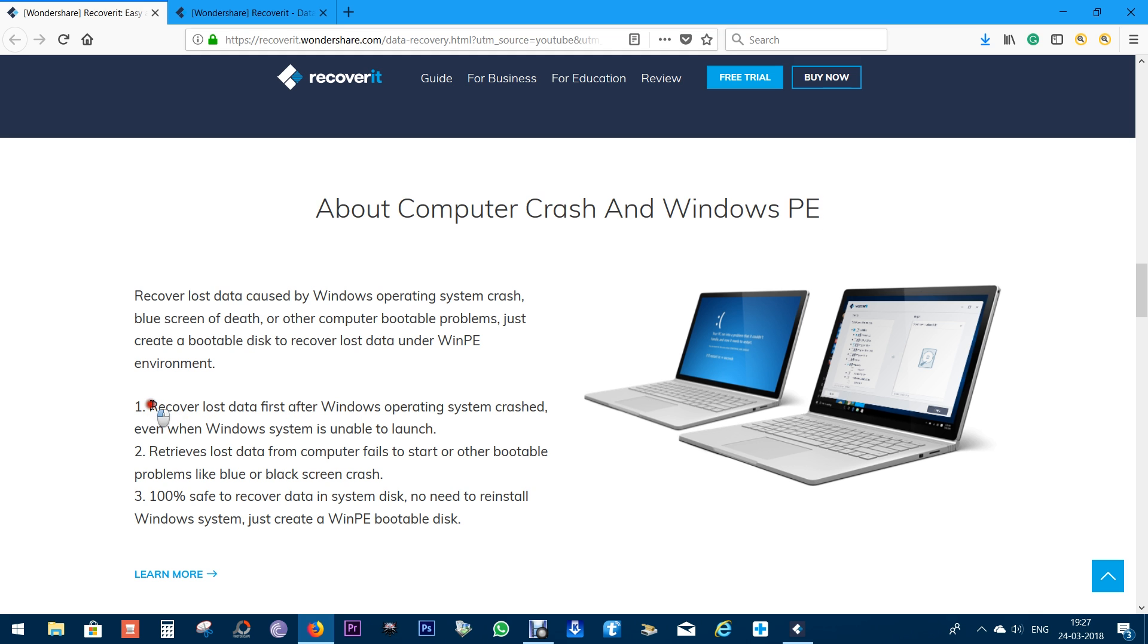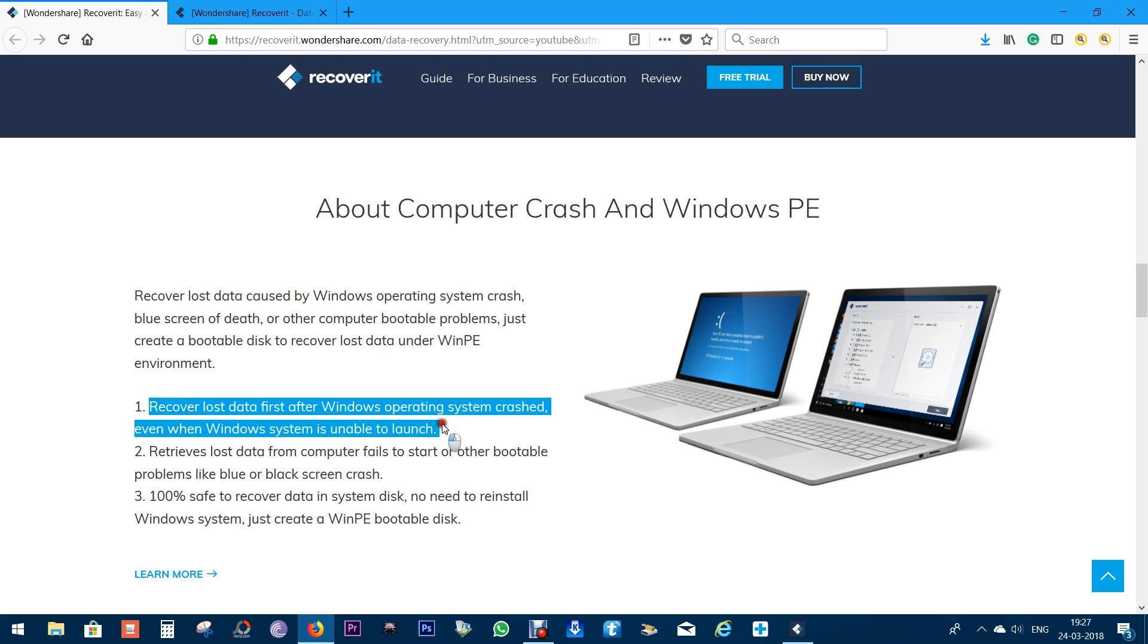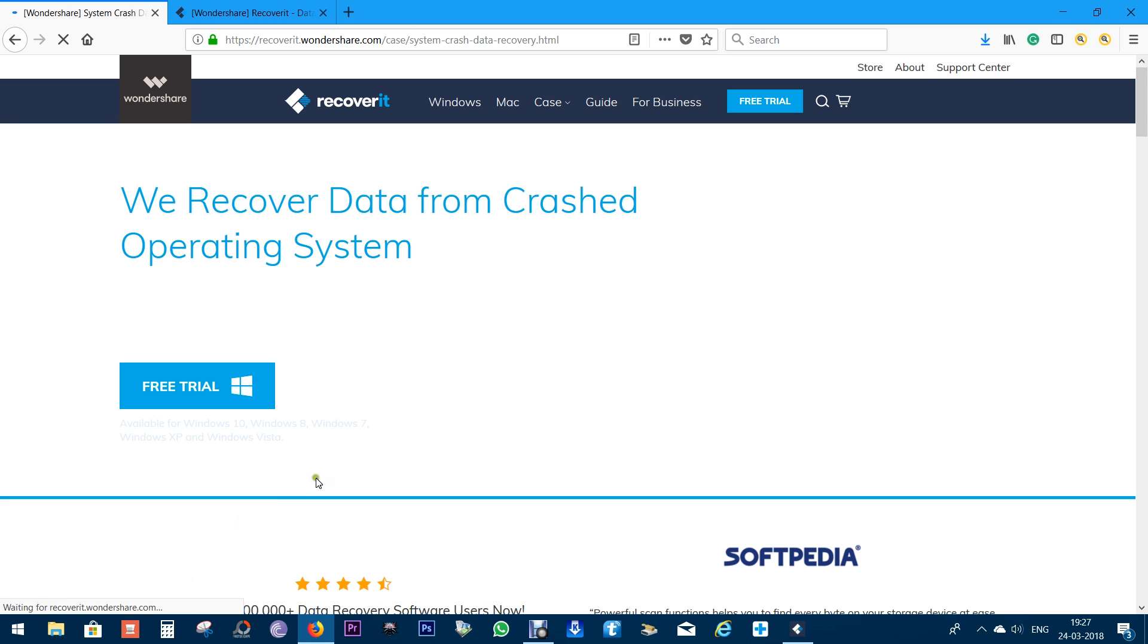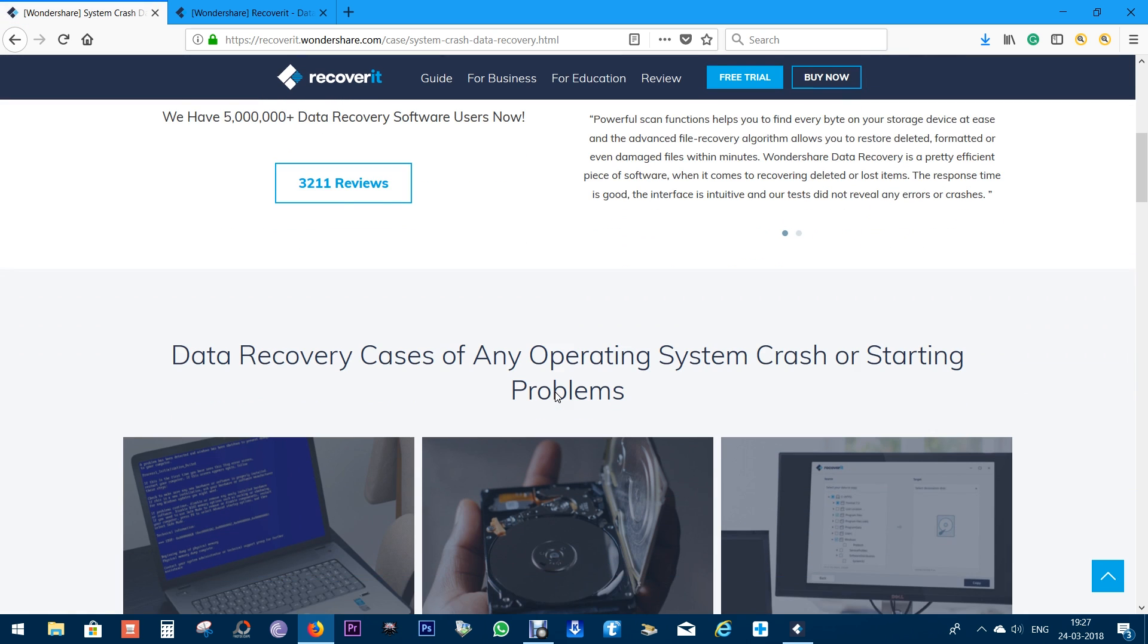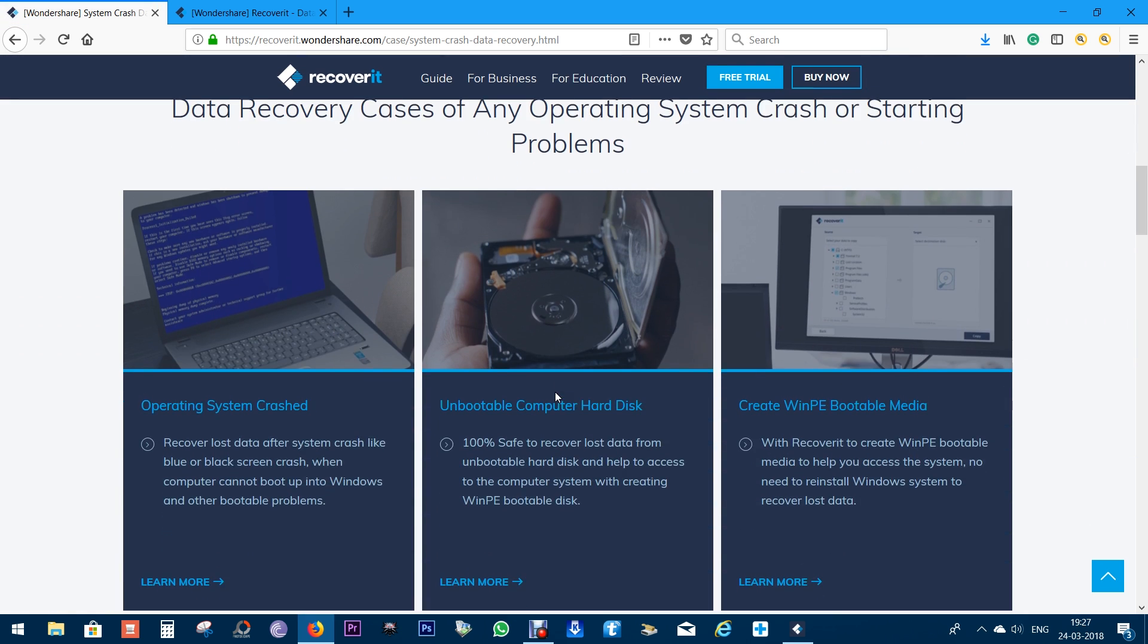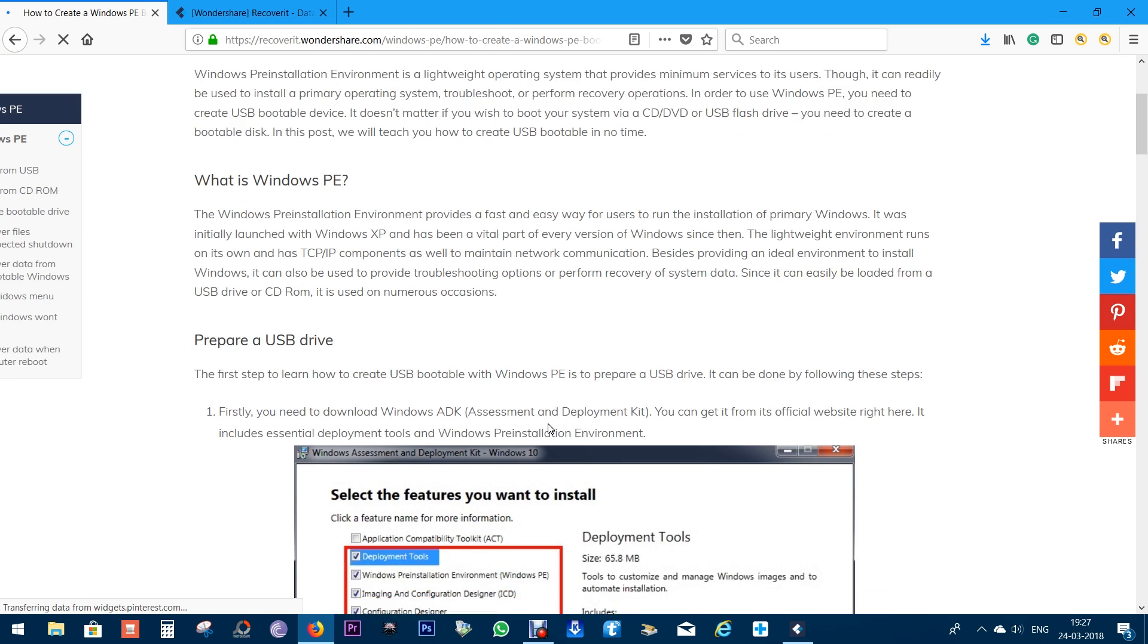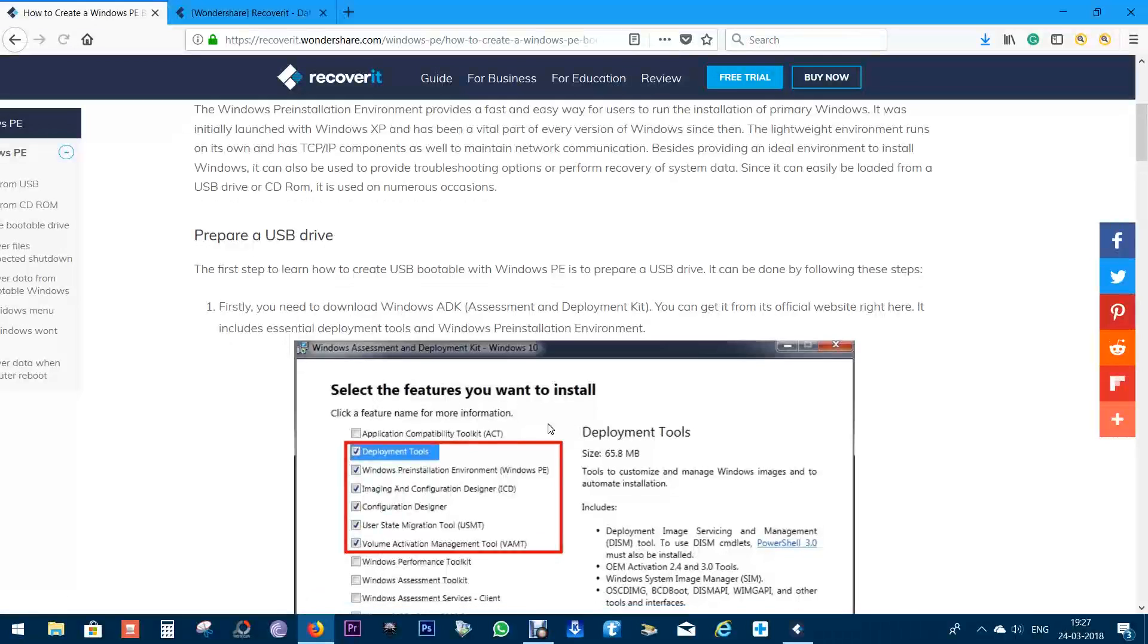But before that, let's talk about system crash and Windows PE. With Recoverit, you can create a WinPE bootable disk. With this disk, you can log into your computer and recover your important documents even after a total system crash. If your computer is not turning on due to fatal system failure, you can still recover your important documents, photos, and videos from your computer disk.